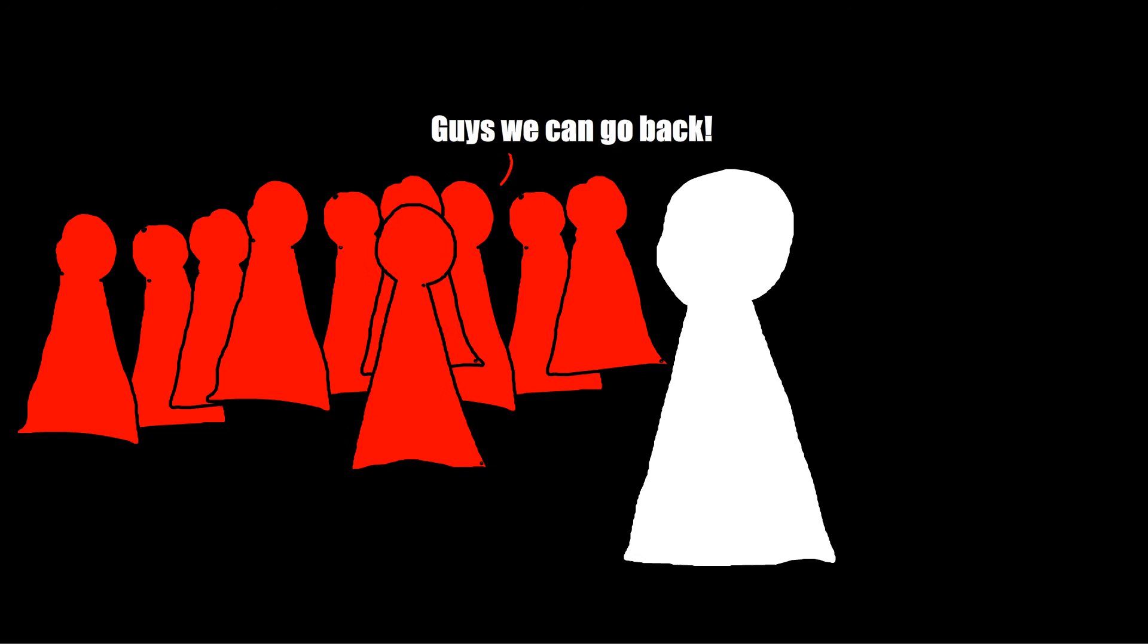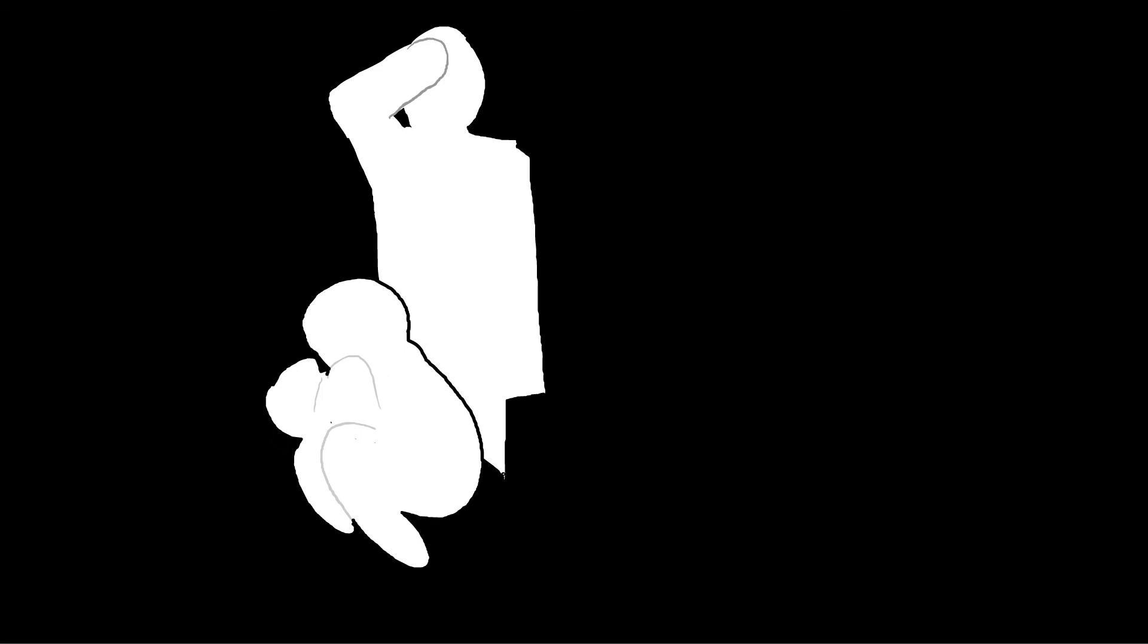But even though they were no longer imprisoned, their homes and businesses were gone and racial epithets greeted them. Propelled by fear, wartime hysteria, and failure of leadership, 120,000 individuals were unlawfully imprisoned and stripped of their rights.